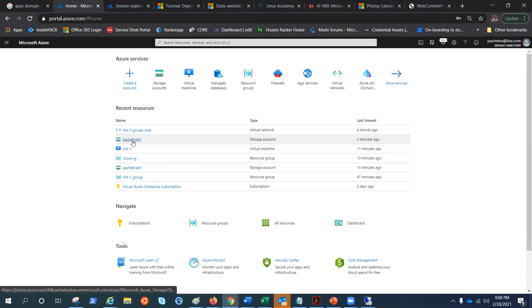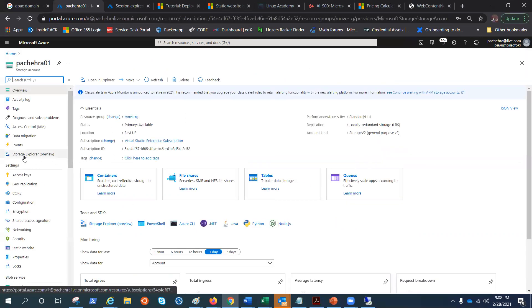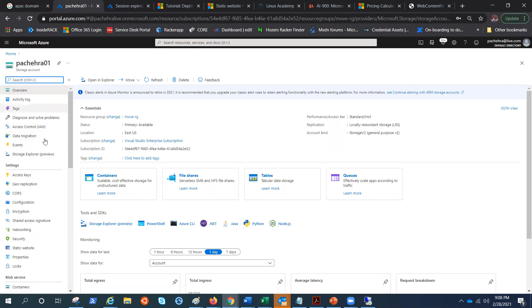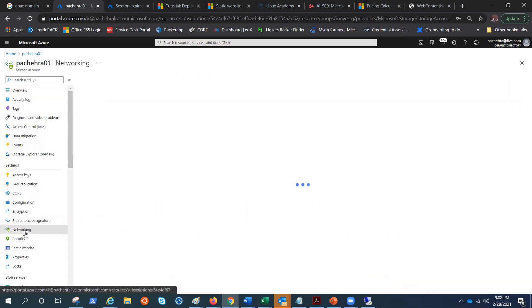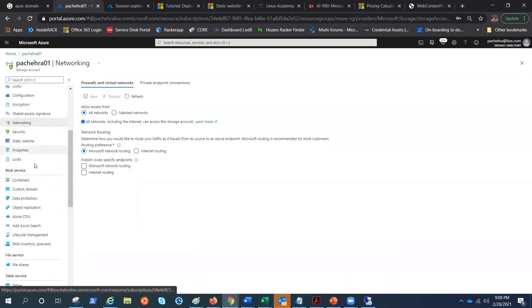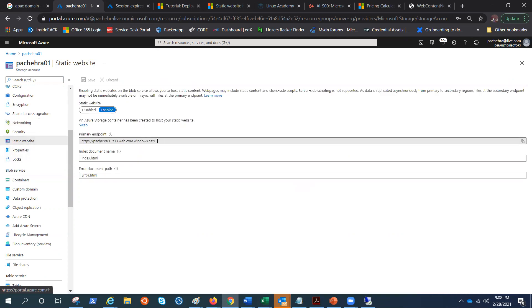We have zero-one — it's exactly the same storage account, just like I have created the virtual network in a different region so I had to create this one. This is the storage account GPv2 LRS, and if I go to networking it is open.